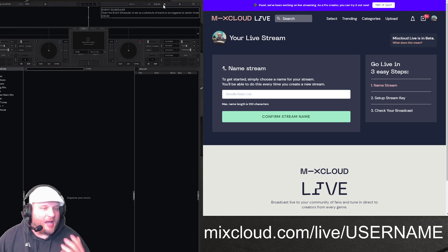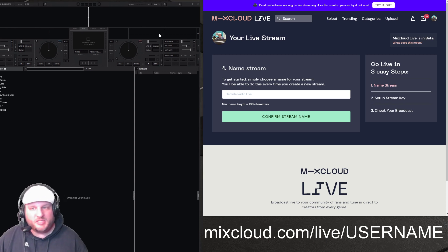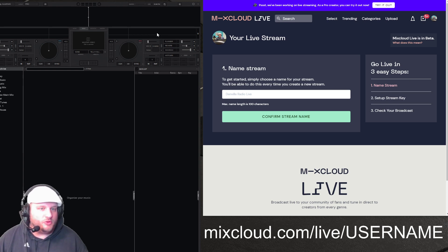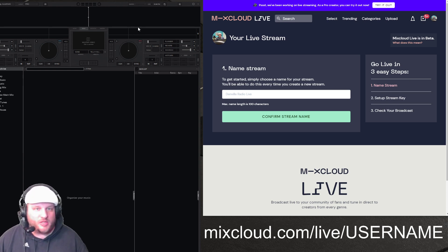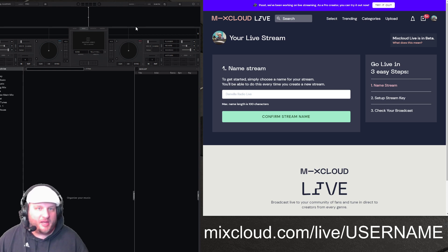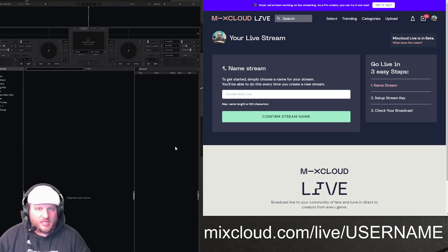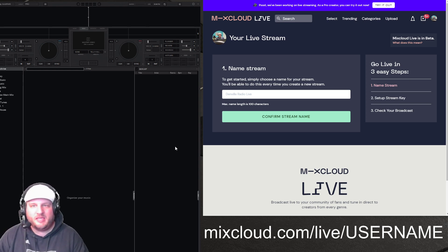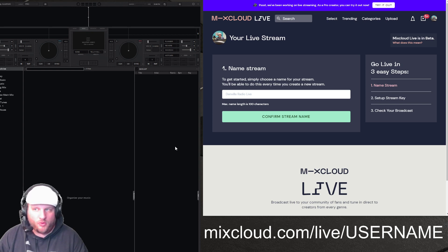So I want to show you how to do it with Virtual DJ, and then the same thing would hold true for OBS or Streamlabs or any other streaming service that you might have. So the first thing I have to let you know is that you have to be a Mixcloud Pro member.